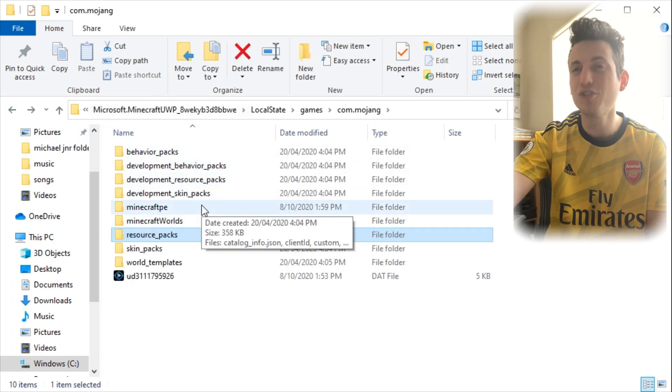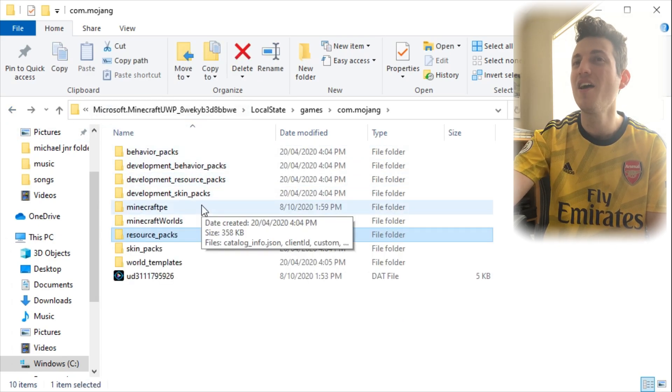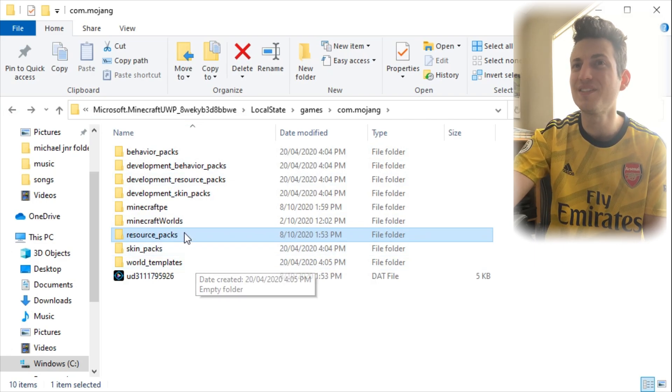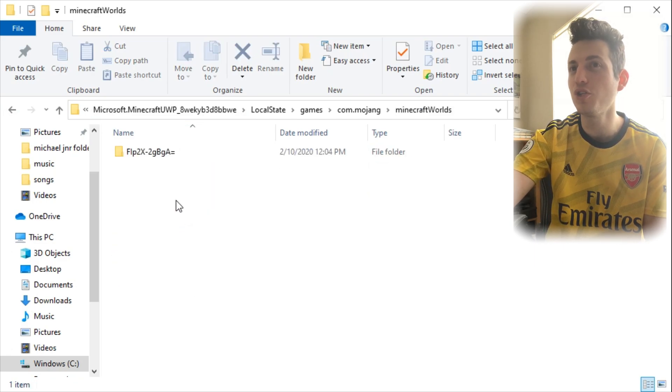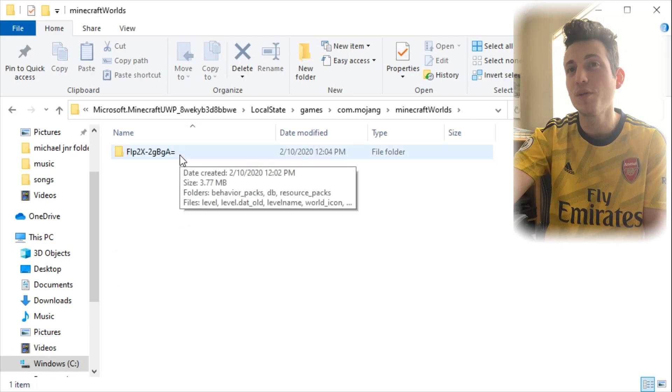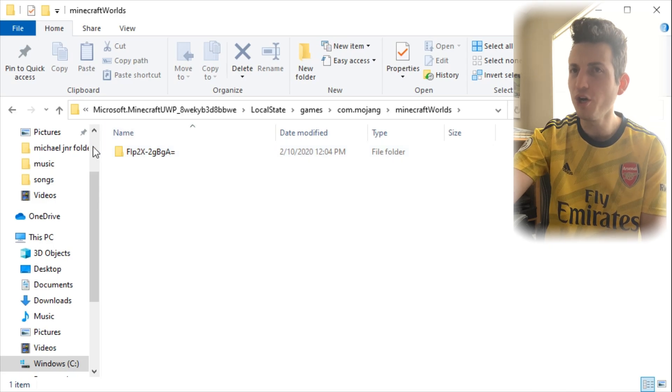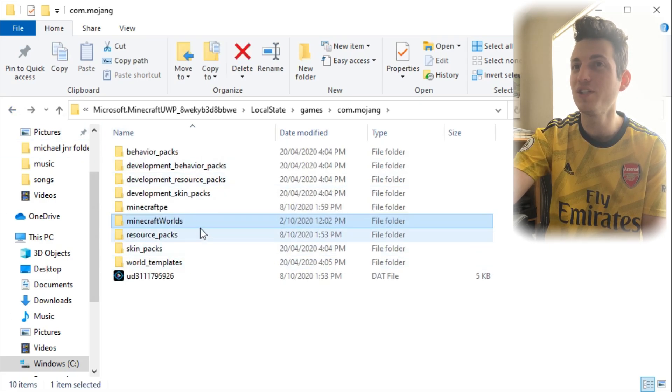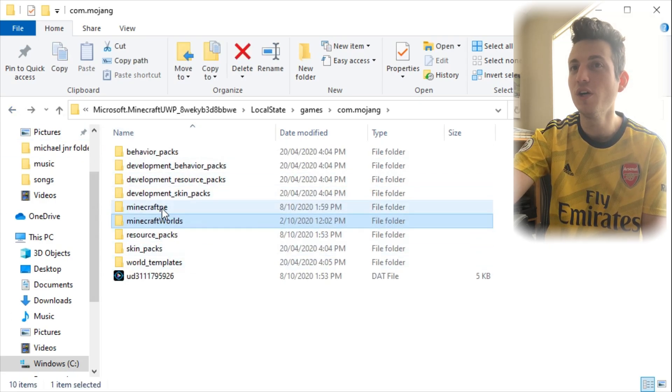So this is how you get into the Windows 10 folders, files I guess you want to say. And you can go into your Worlds if you want to back up your Worlds or do something with your Worlds. The World folder is in there too, which is really useful.